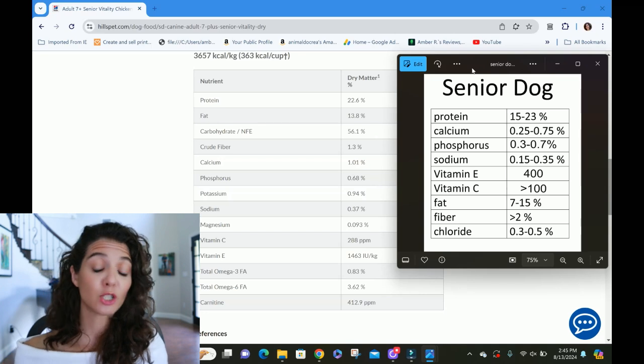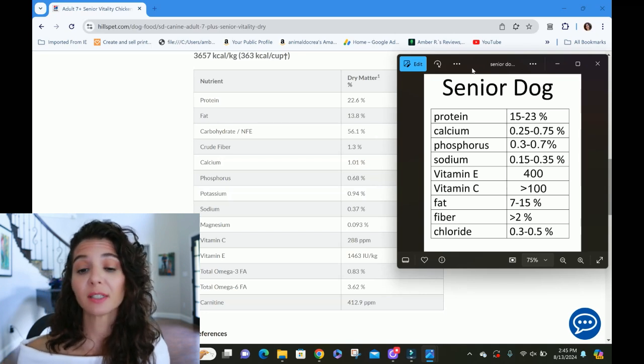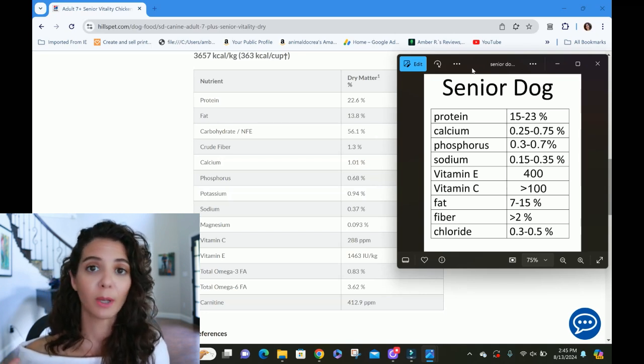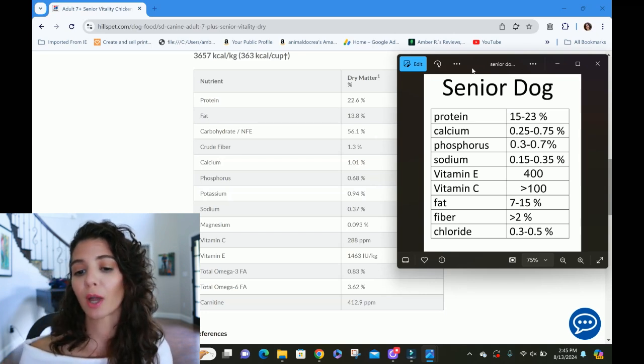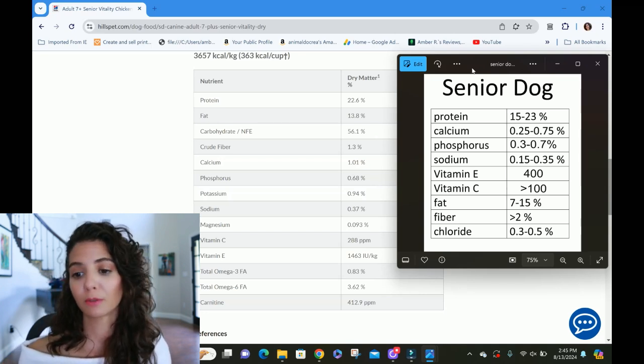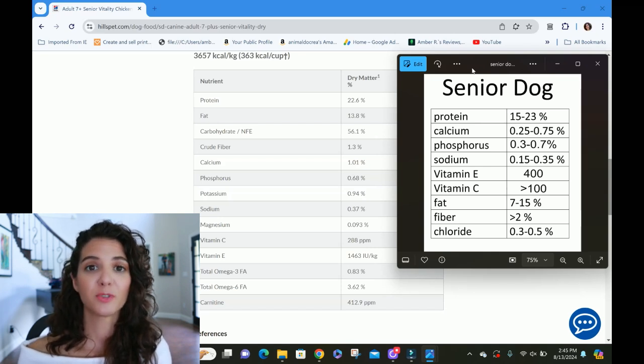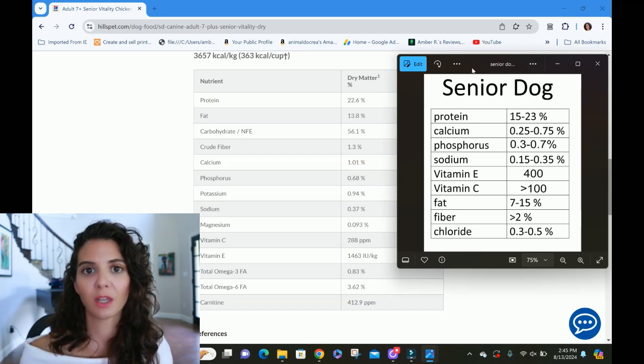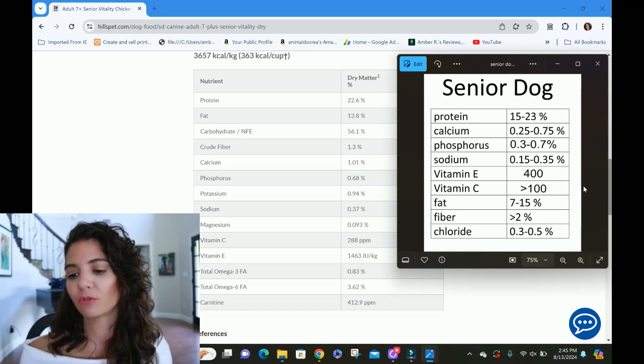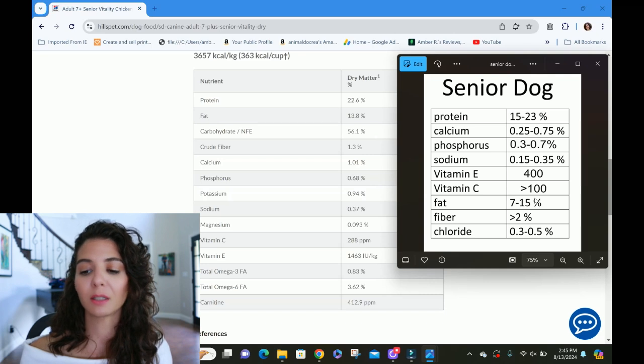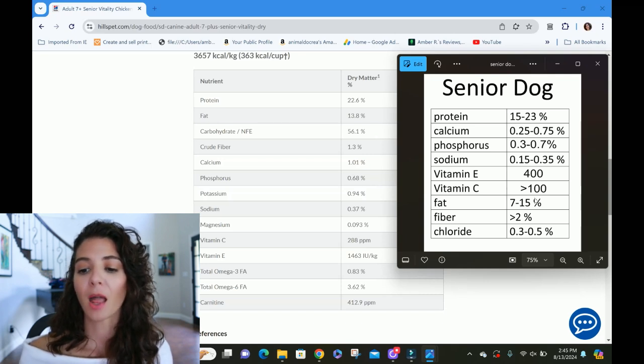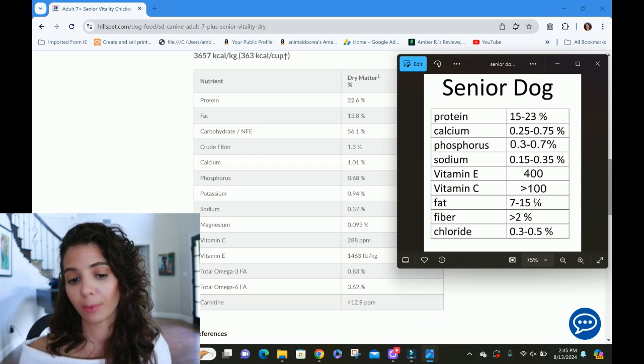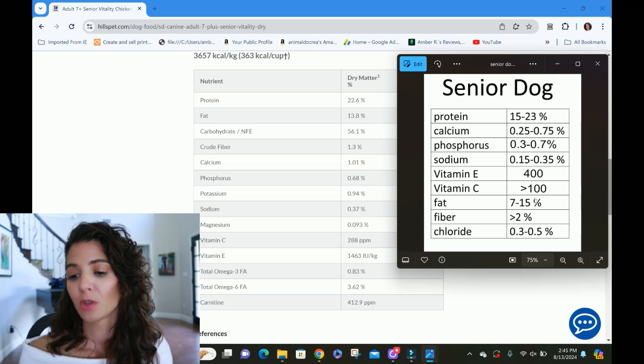Fat, not as much energy being utilized. These older guys are not running the marathons they used to run. So we want a little bit of lower fat. We don't want them to become obese. We don't want to become heavy so that they are having trouble with their mobility. And so fat, we want ideally between seven and 15. And we're coming in at 13.8. So we're going to get a point there.